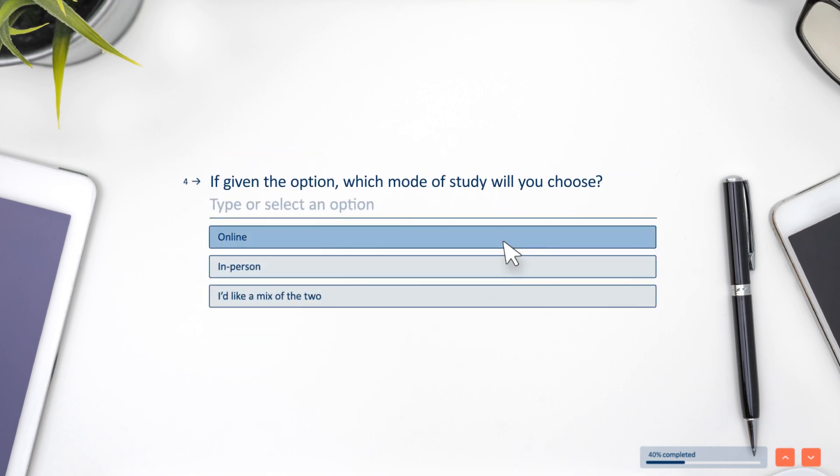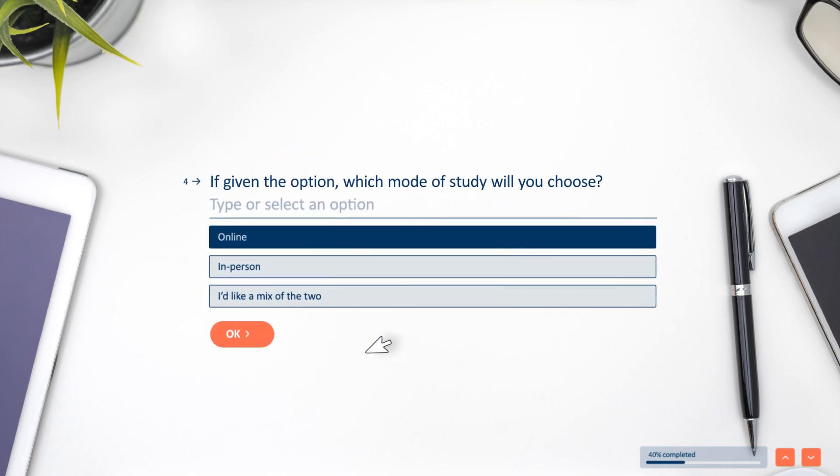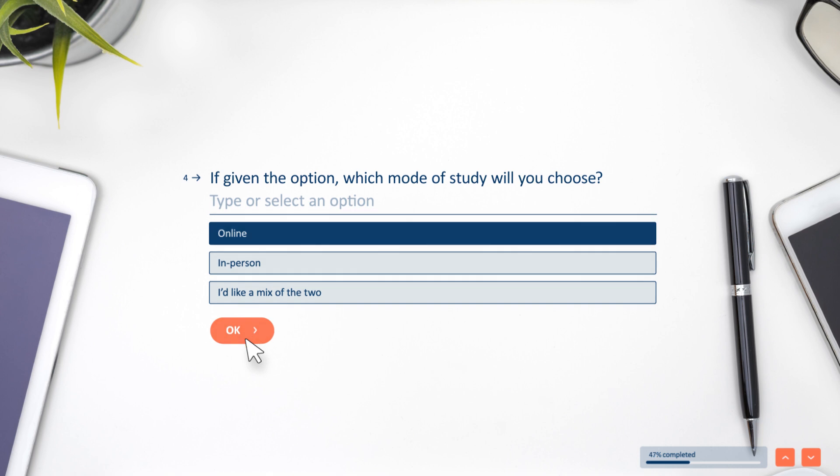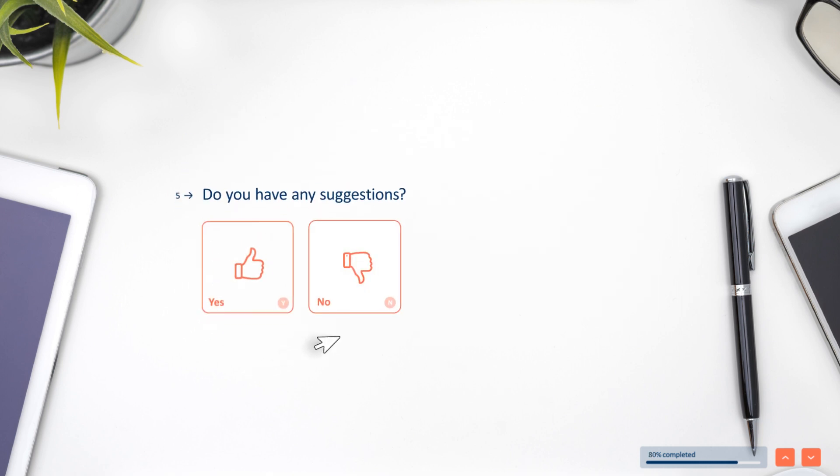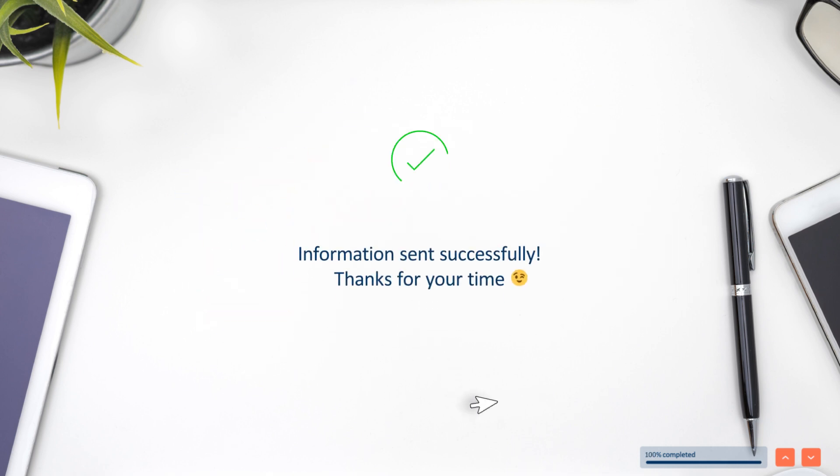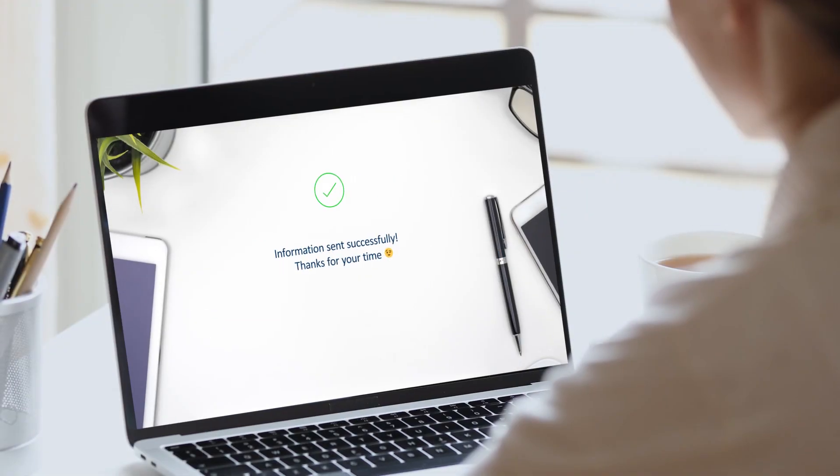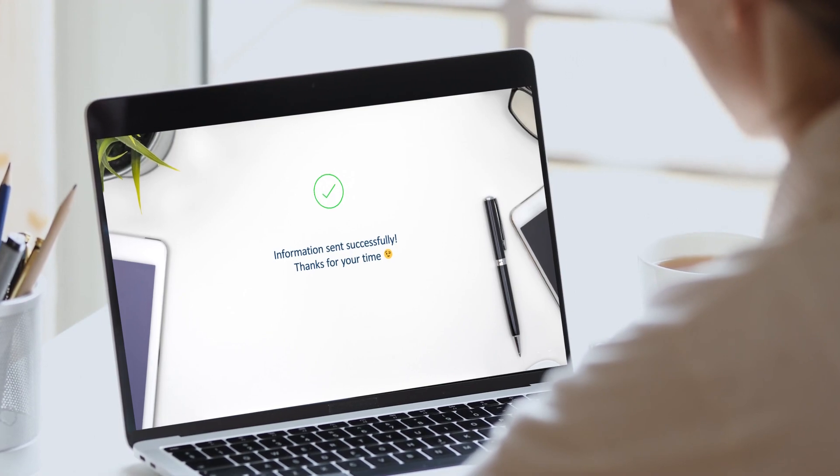By asking one question at a time in a friendly tone, you nudge the respondents to complete the desired forms and boost your conversion rate.